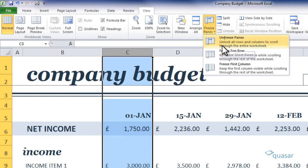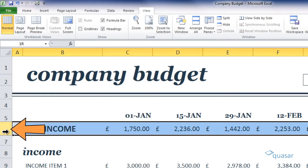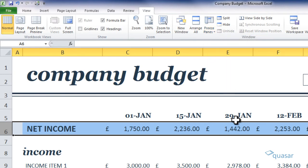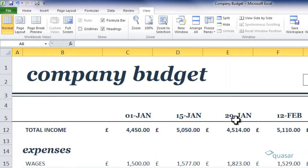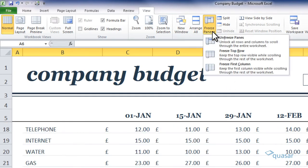To lock rows, select the row beneath the row you want to lock in place. So if I wanted to freeze row 1, I would select row 2. Choose freeze panes again and this will now lock the top row in place. Select the button again to unfreeze the panes.